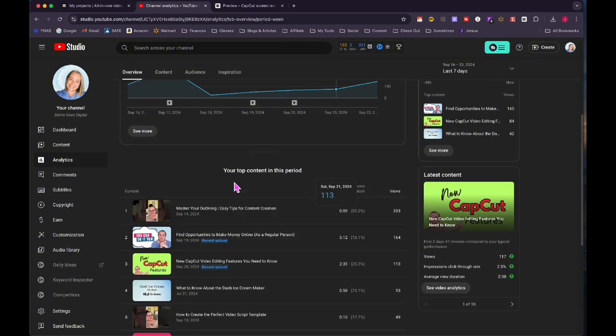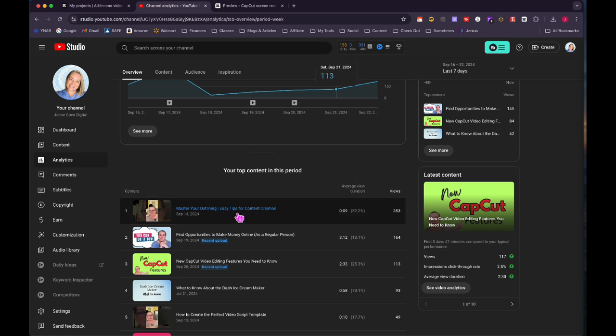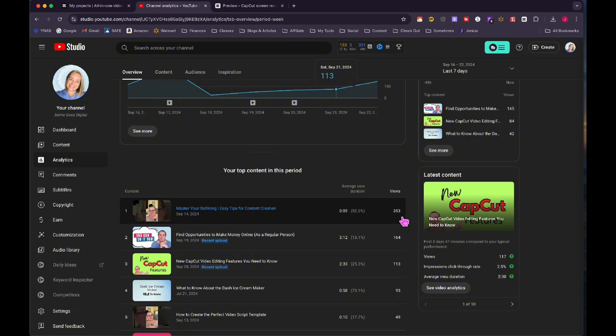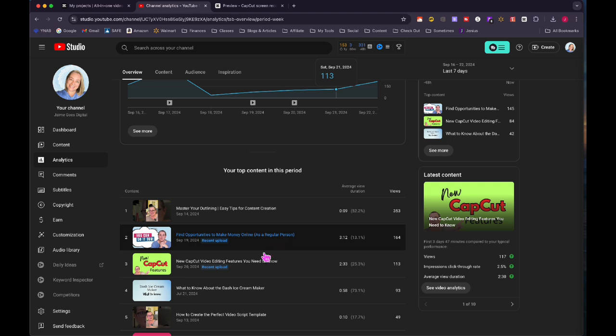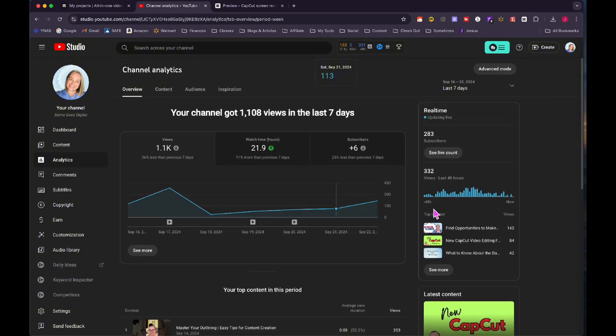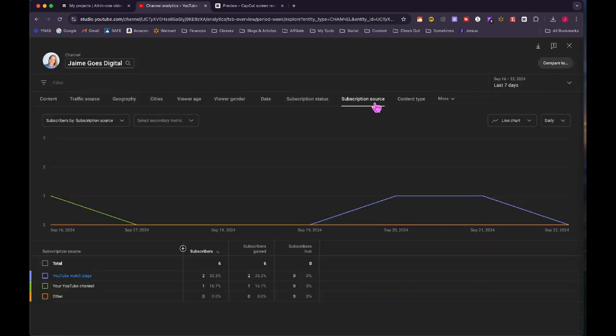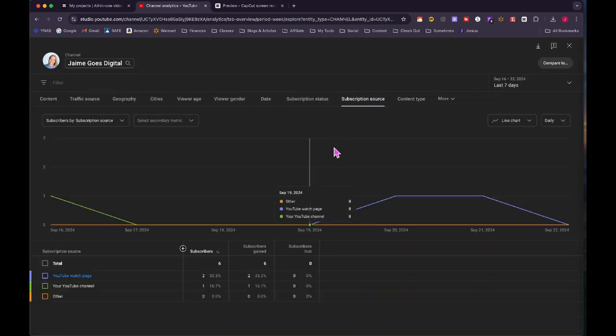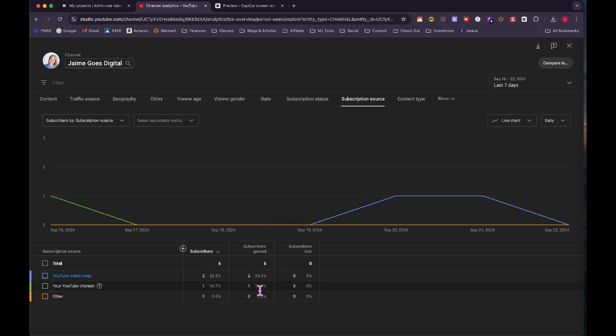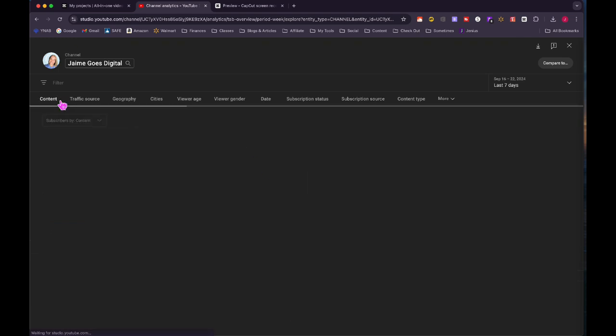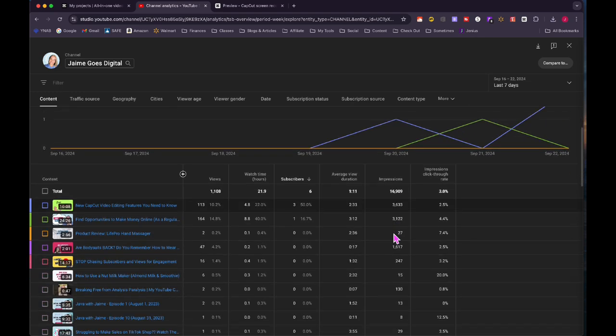Scrolling down, it shows what my top content was this period. Funny thing is, this master your outlining easy tips for content creation is a short that I created and it actually has a related video. So this short is pointing to a long form video. This short got 353 views. So I want to go and see if any of those views converted into the long form view. This video, finding opportunities to make money online as a regular person and new cap cut editing features that you need to know did pretty well. In advanced mode, I can see subscription source. I got subscribers gained on the YouTube watch page, one gained on my channel. Doesn't look like I lost any subscribers this week. So that's kind of exciting.